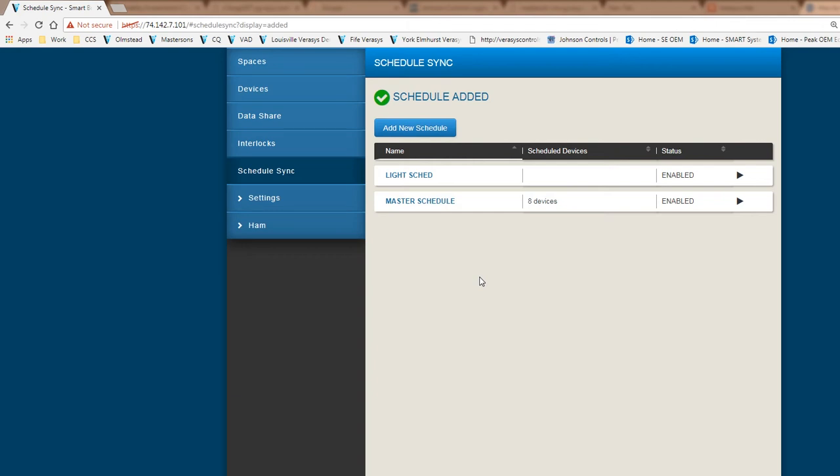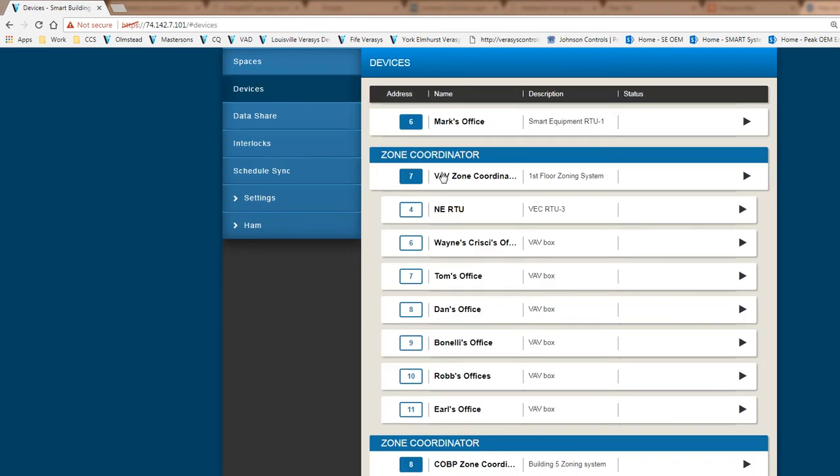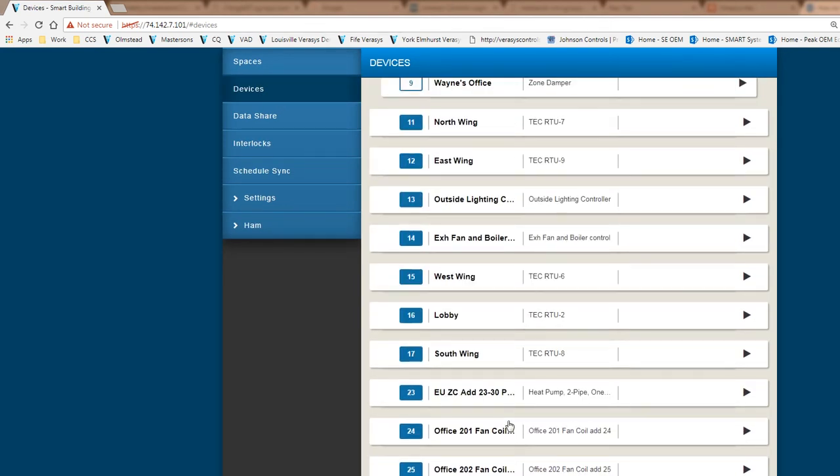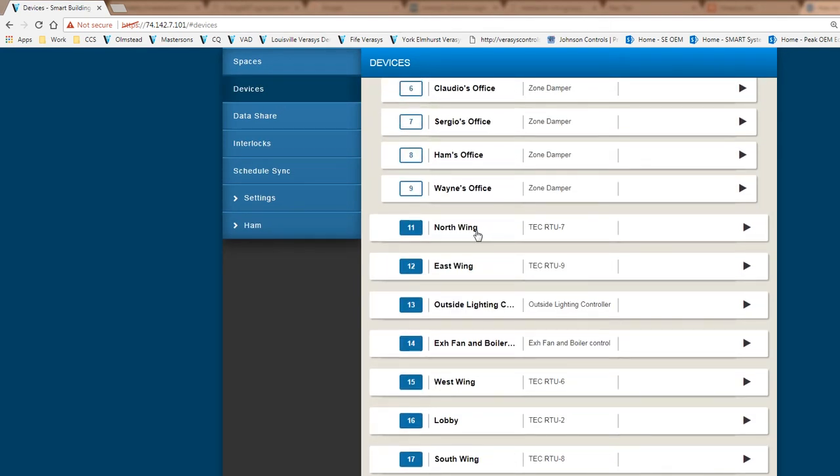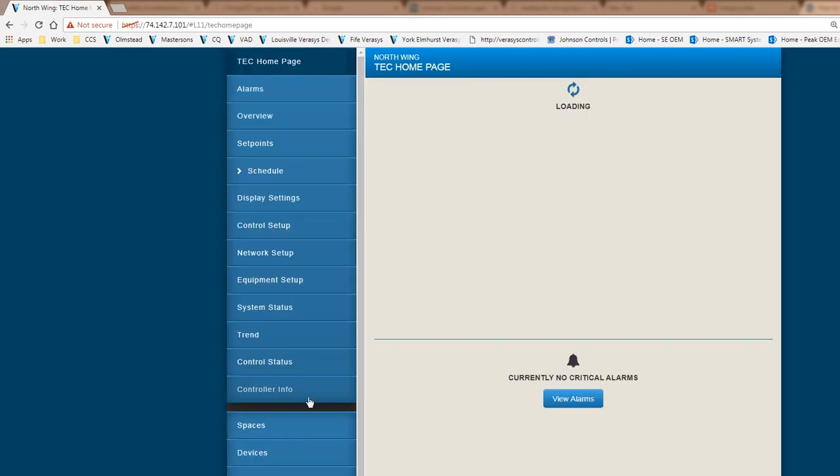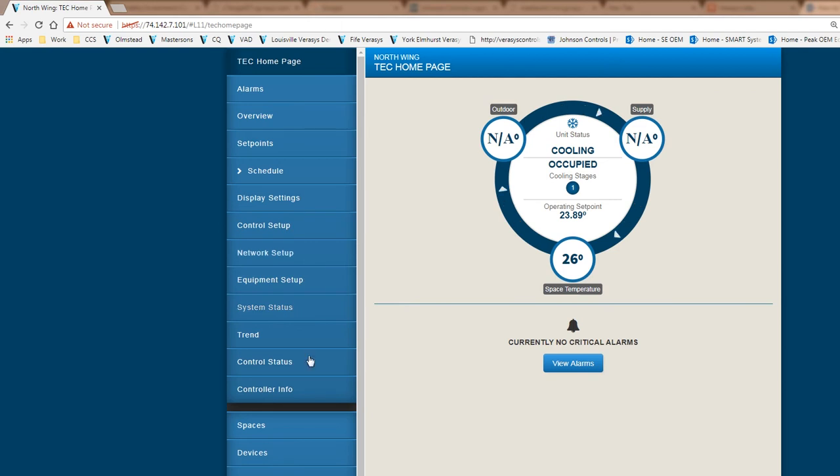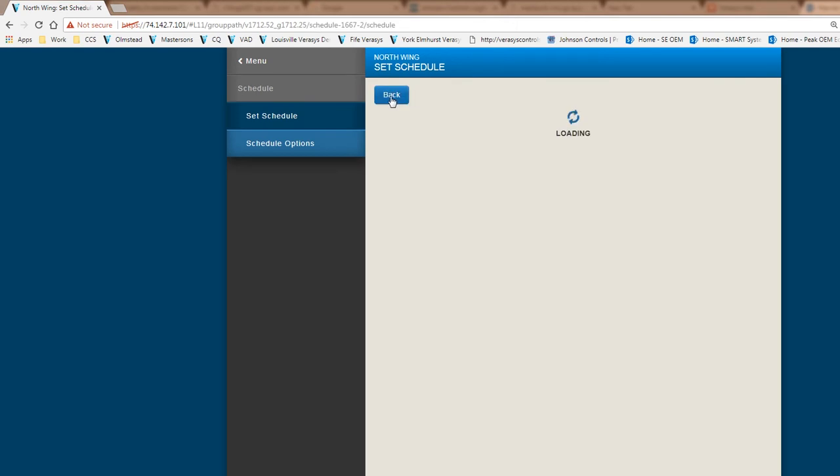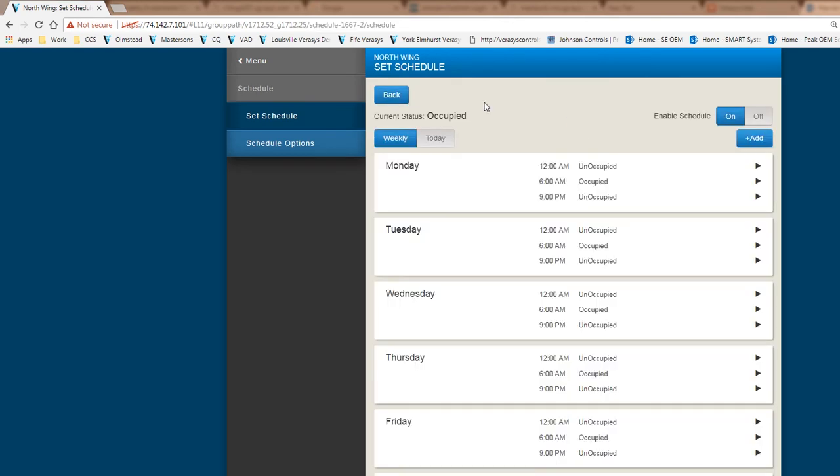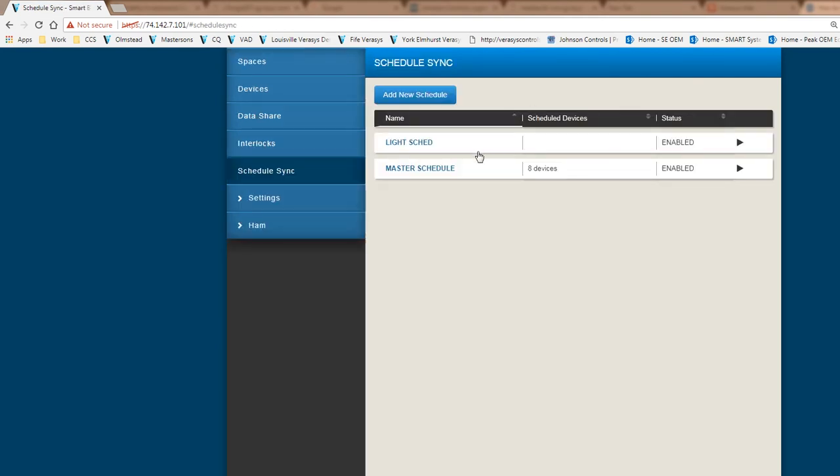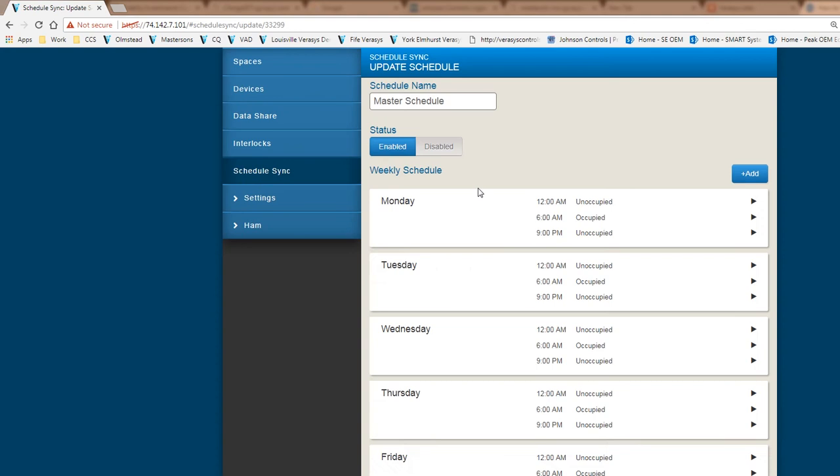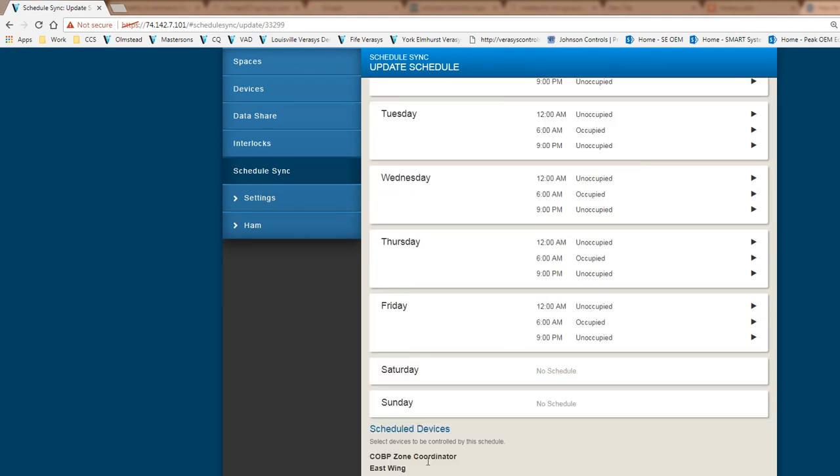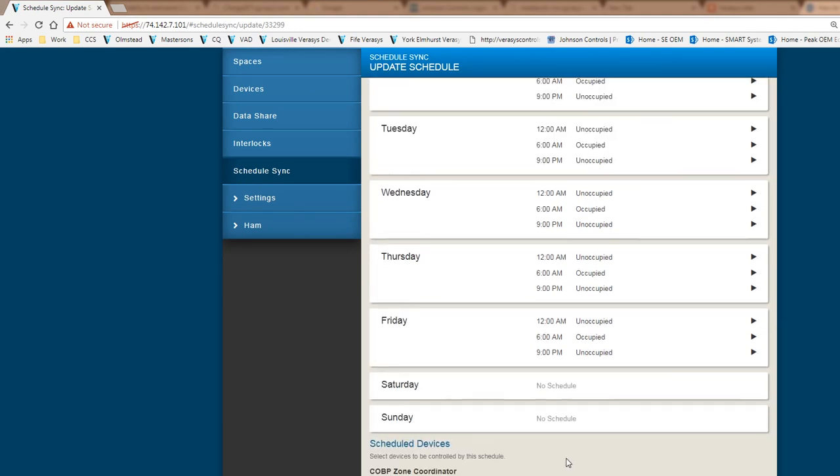If I go back to one of these devices, let's say I select the North Wing, this is actually a terminal equipment controller for a third-party rooftop unit. If I go into the schedule and set schedule for that particular controller, you will see the same schedule that was downloaded to this controller via the schedule sync. The schedule sync is part of the smart building hub. We created one master schedule, I selected the devices that I need to sync to, and it will download this particular schedule directly into the controller.